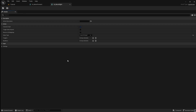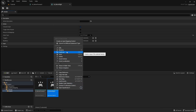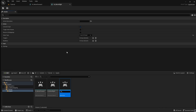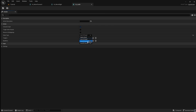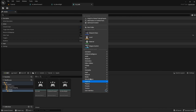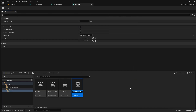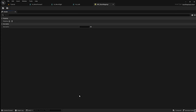These inputs will control the base directional movement of the character. Save this input and then duplicate it once again. Call it IA_Look. Open this and set the value type to Axis 2D. This input will be used to control the third-person camera. Next, right-click, go to Input and add an input mapping context. Call this IMC_BaseMapping — this will contain all of our player inputs.